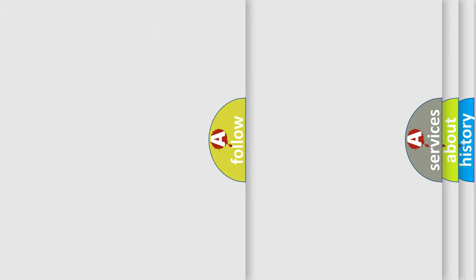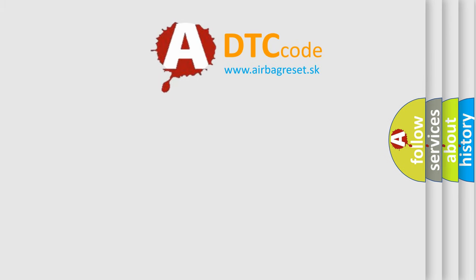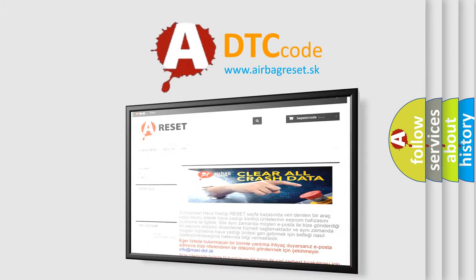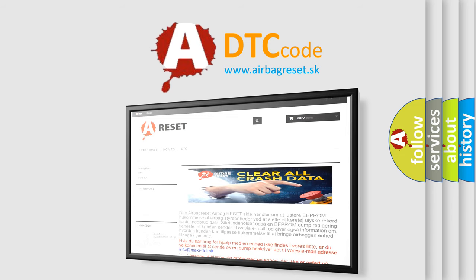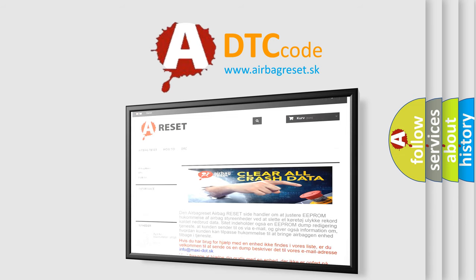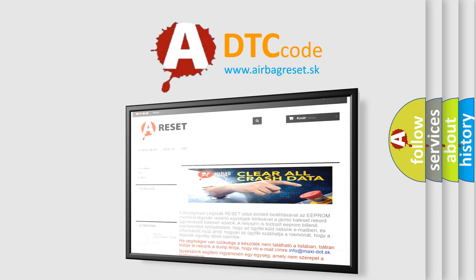The Airbag Reset website aims to provide information in 52 languages. Thank you for your attention and stay tuned for the next video.